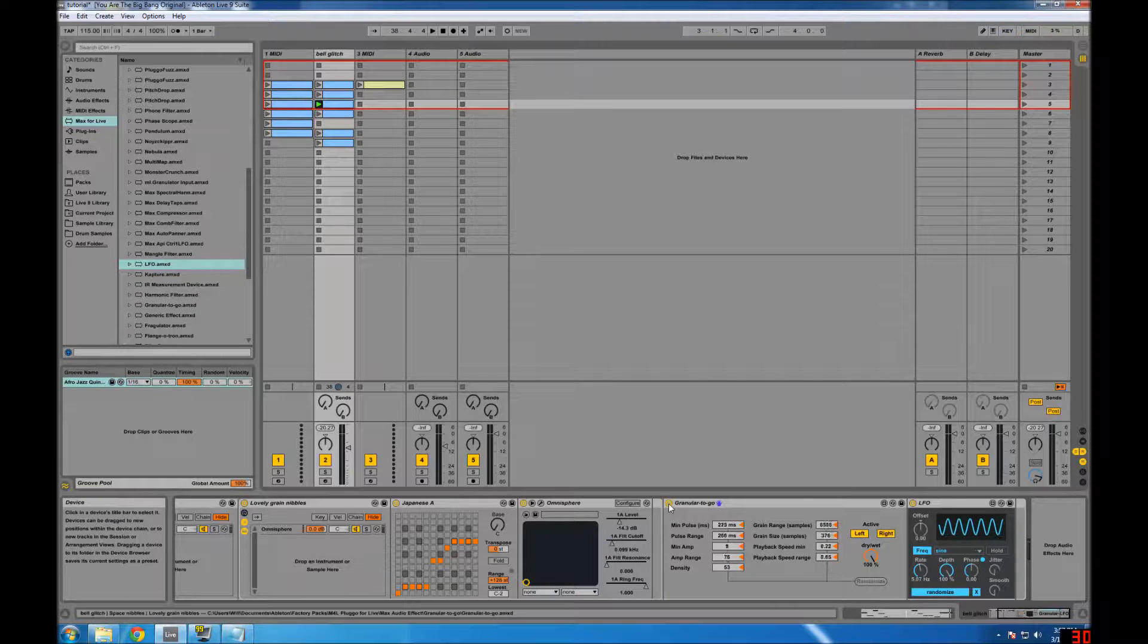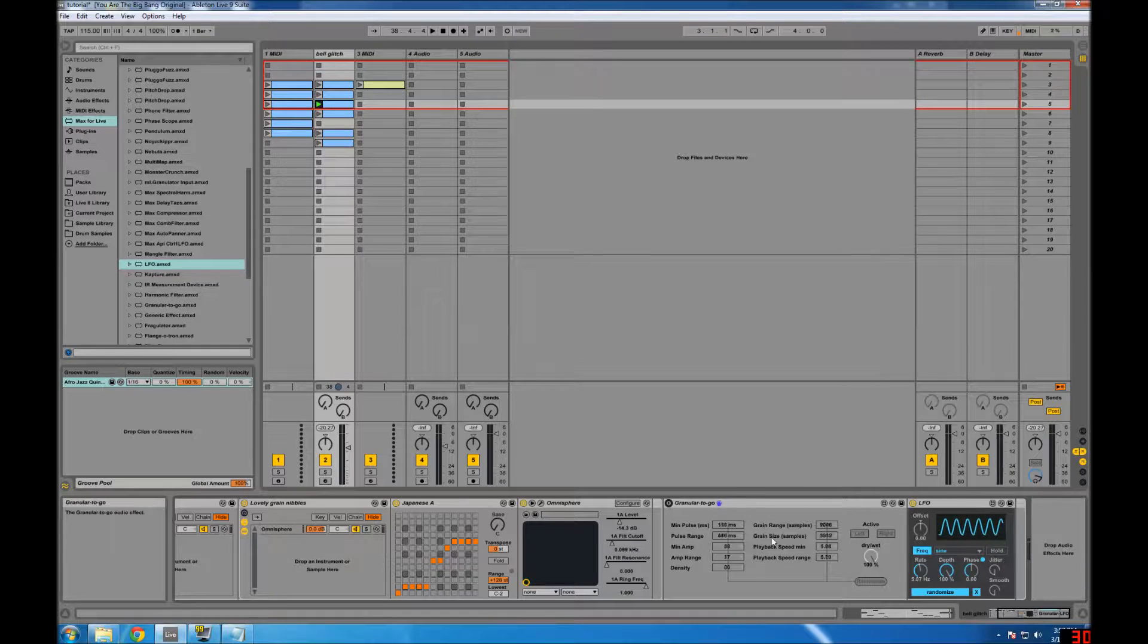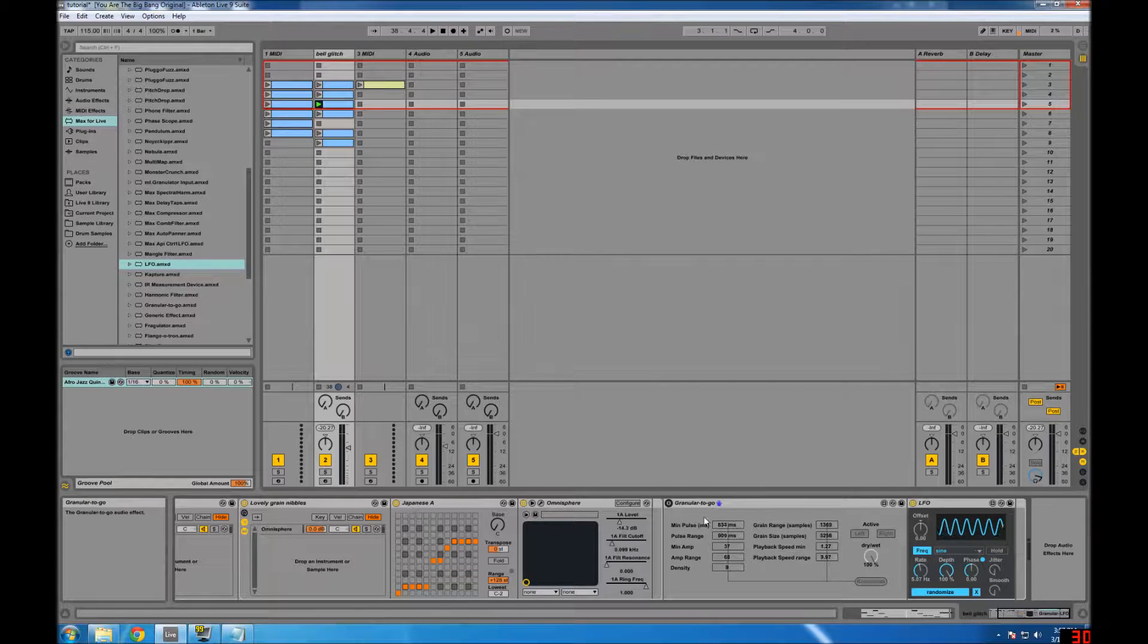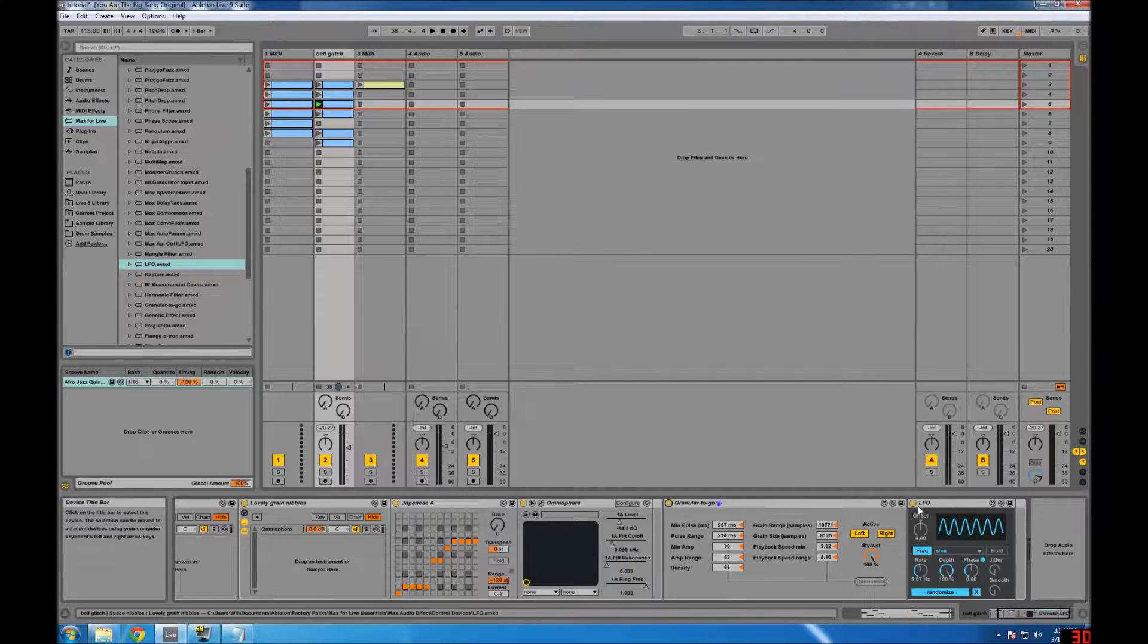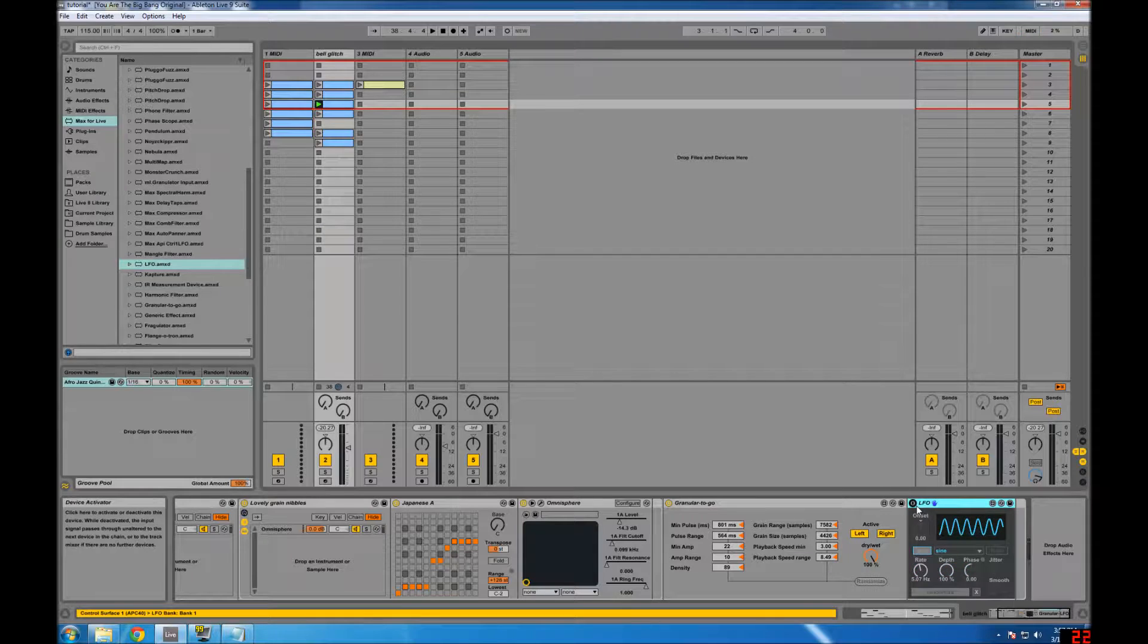so just turning this off will not fix it, because all these things are still being modulated, so you can turn the LFO off, which is not bad,